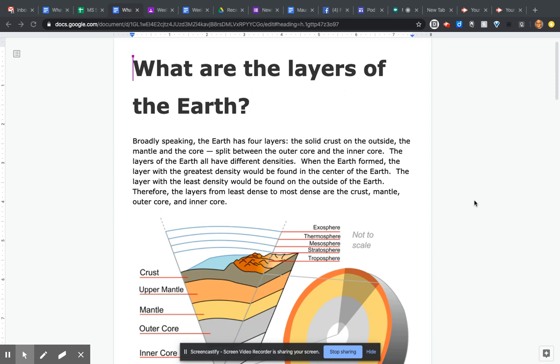What are the layers of the Earth? Broadly speaking, the Earth has four layers: the solid crust on the outside, the mantle, and the core, split between the outer core and the inner core. The layers of the Earth all have different densities.